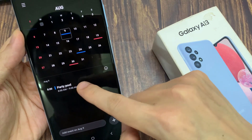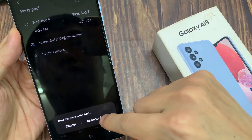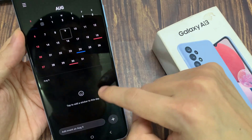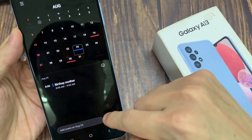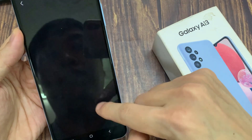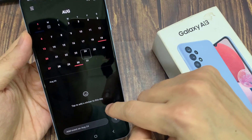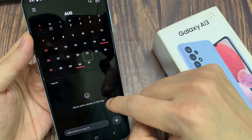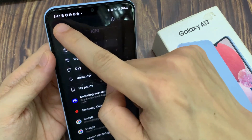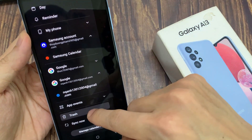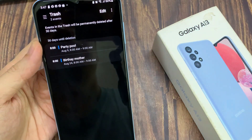If I delete it, then it will go into the trash, and at any time you want, you can restore it from the trash bin.